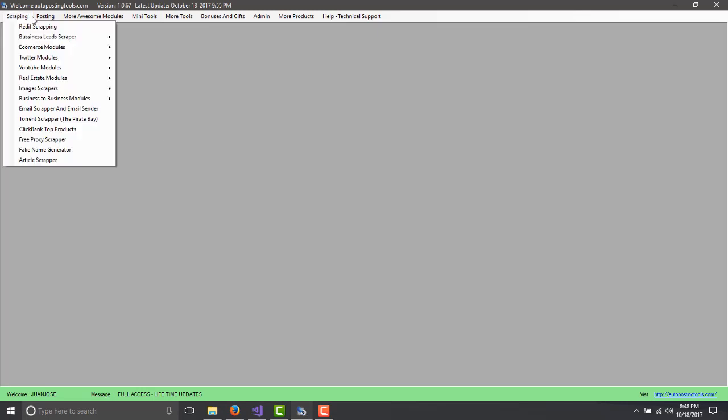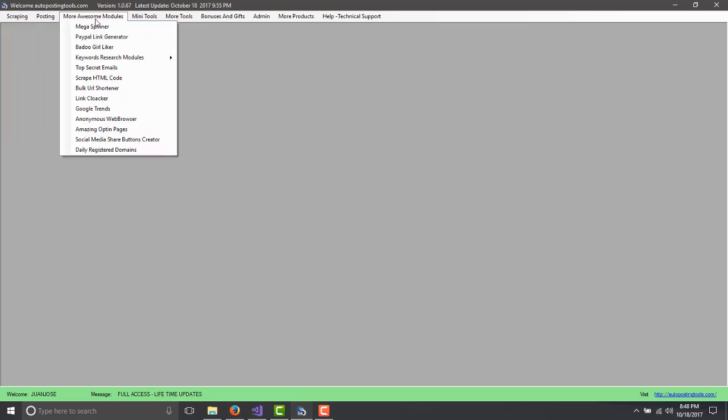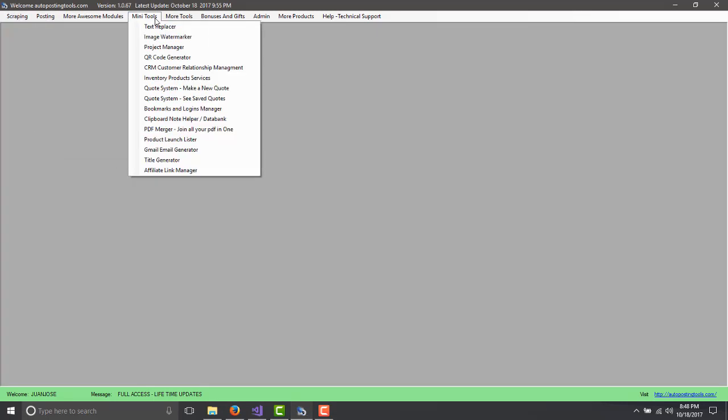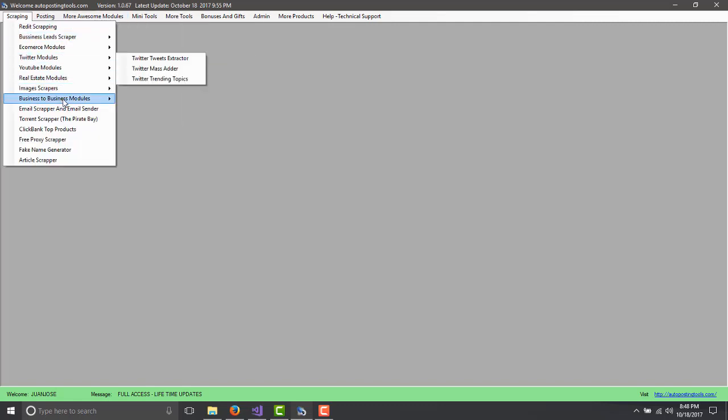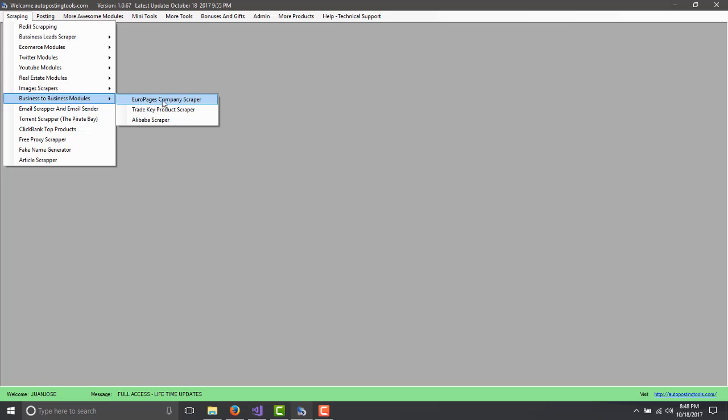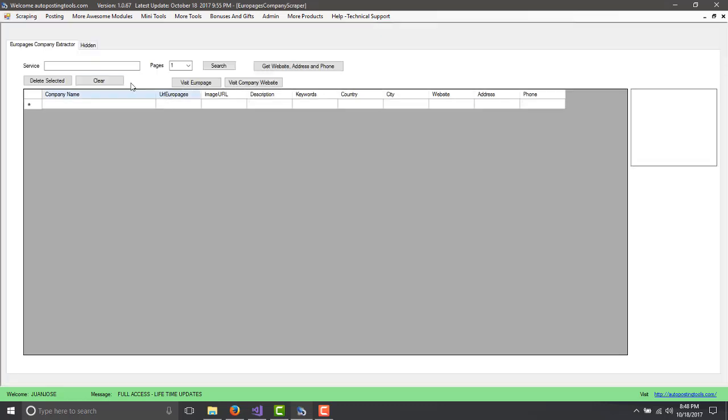This is what this was created for. The software as you can see has many different modules. One of the modules is the business to business modules which would be the EuroPages company scraper.